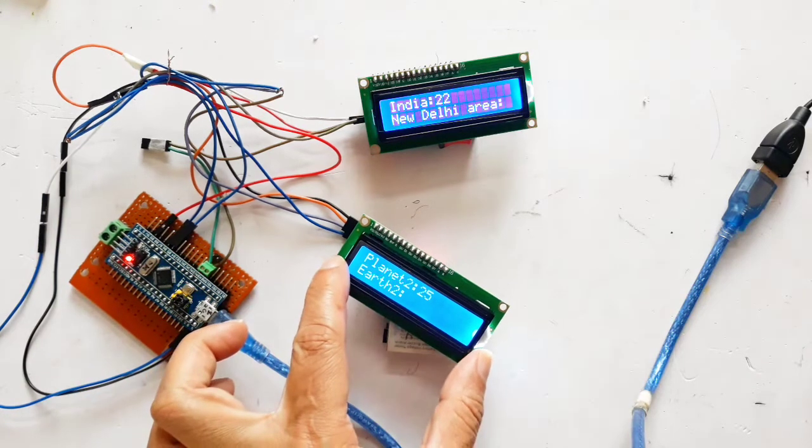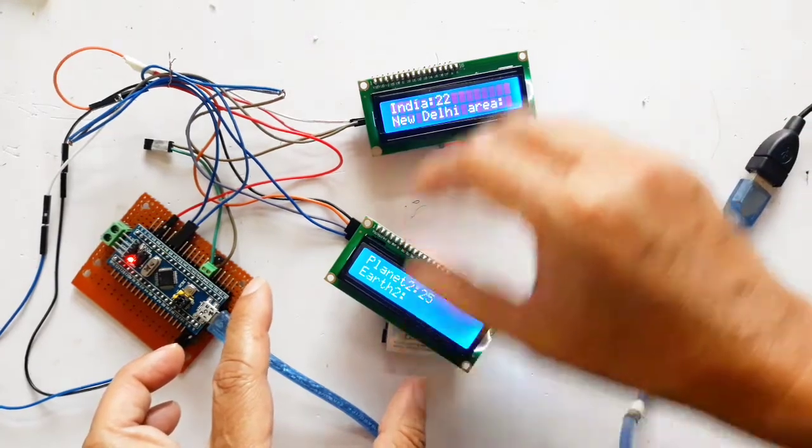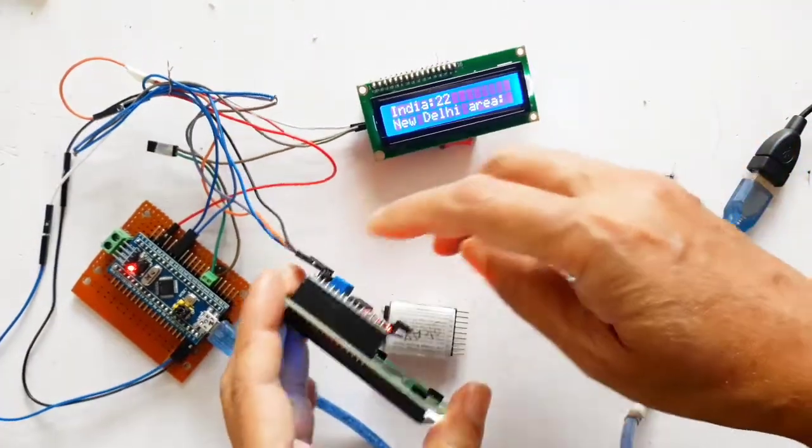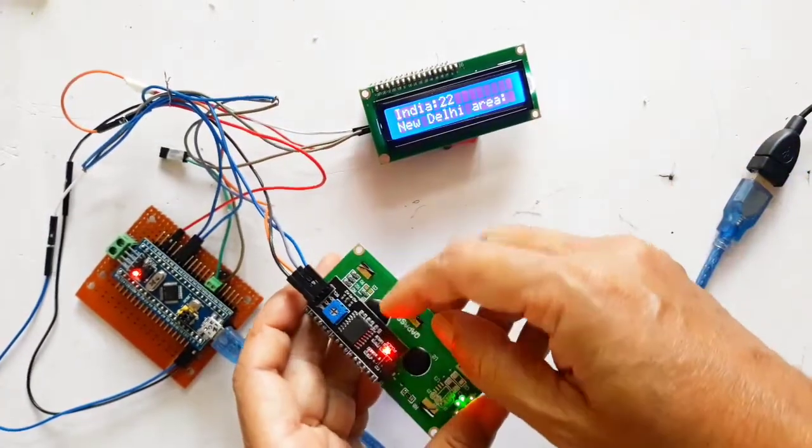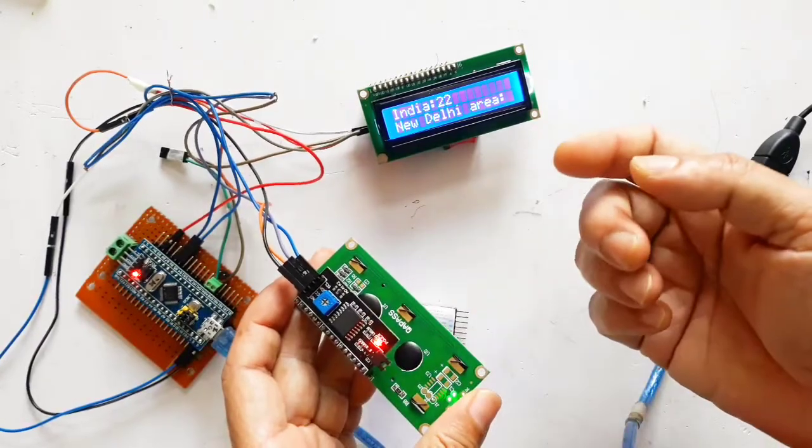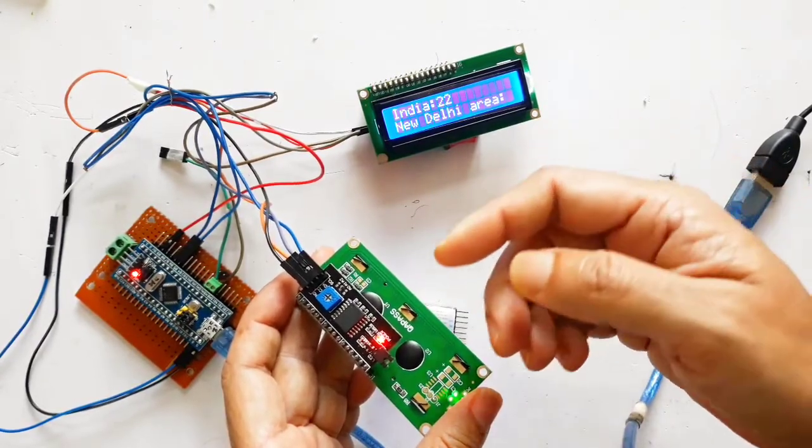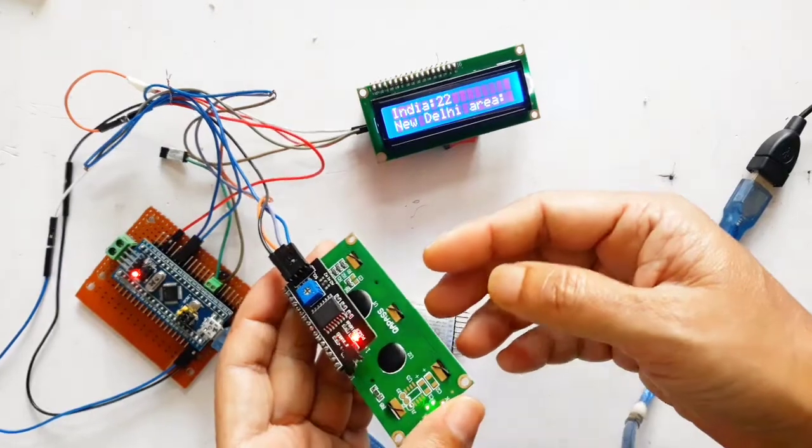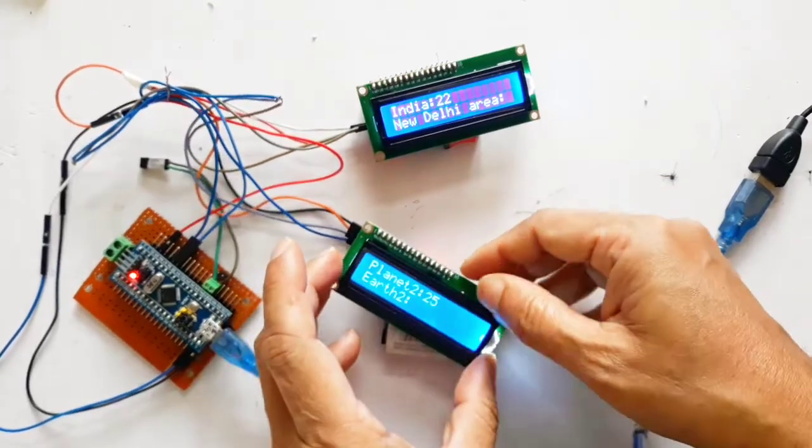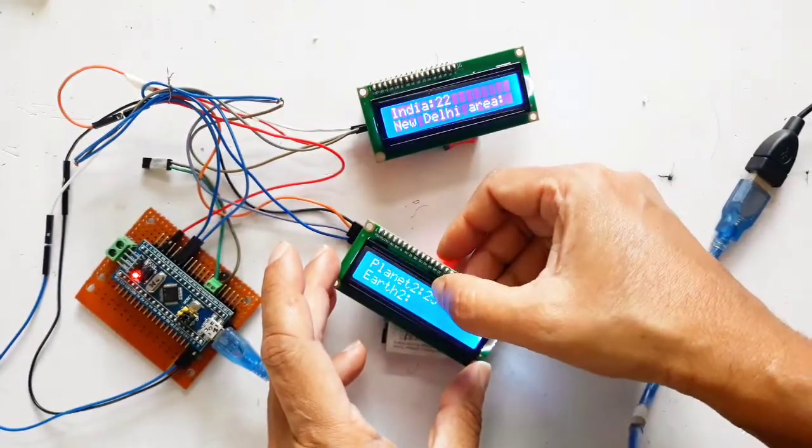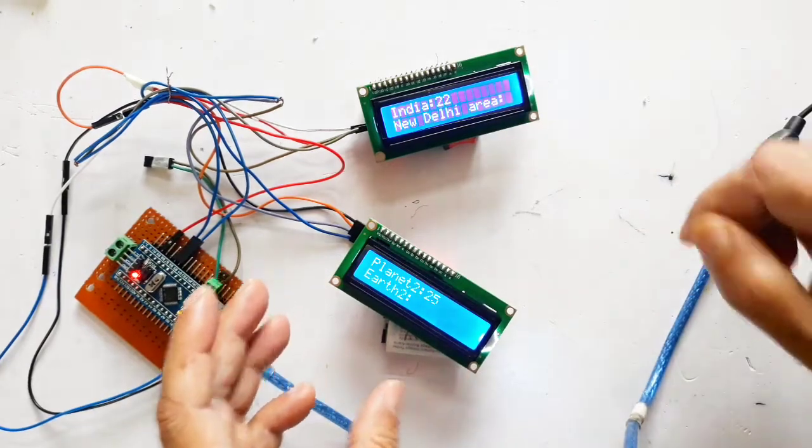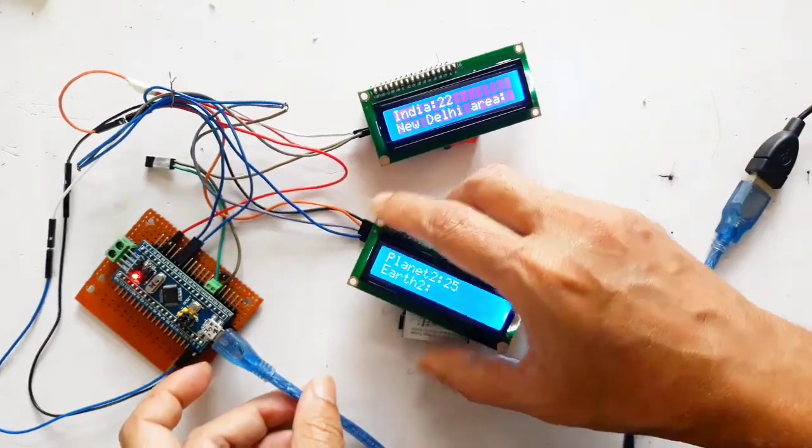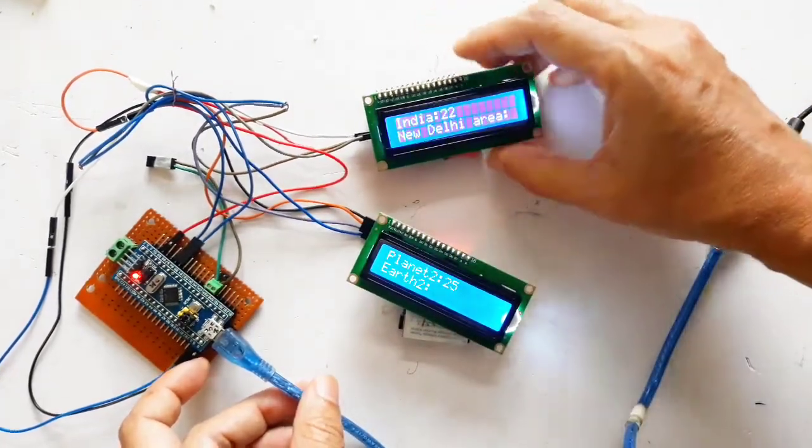Currently as you can see this LCD screen and this LCD screen are connected to STM32 using PCF8574 module. Each one has got a display address, this is 0x25 and this address is 0x22. I will be explaining the code also.